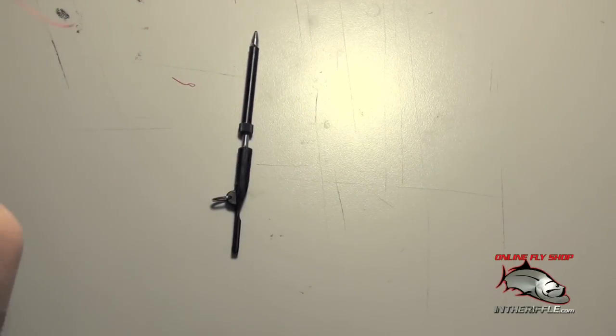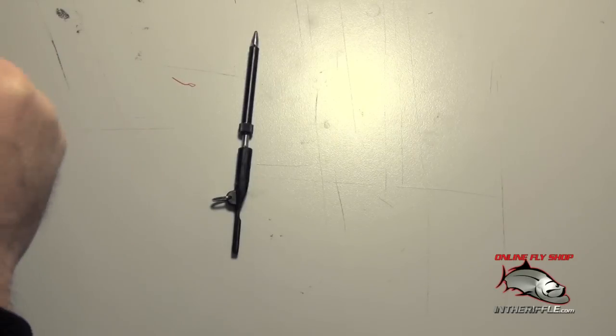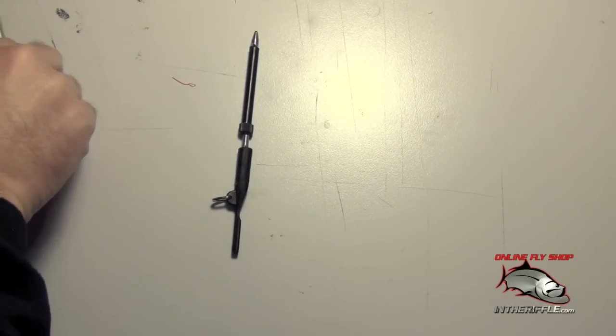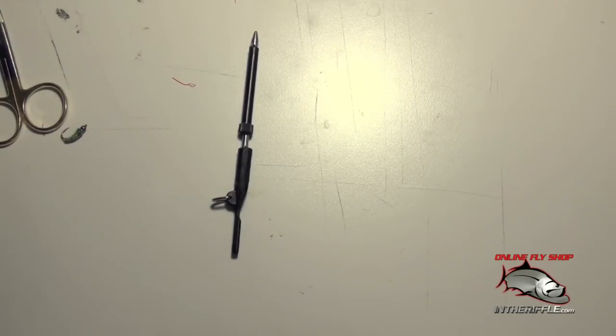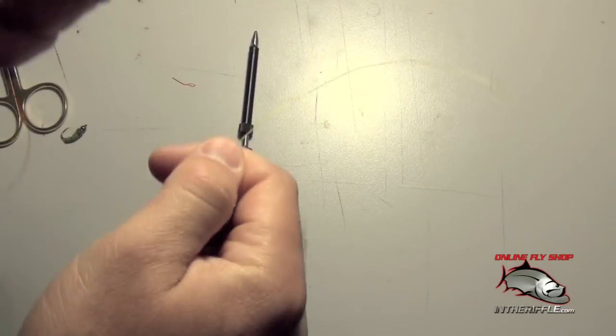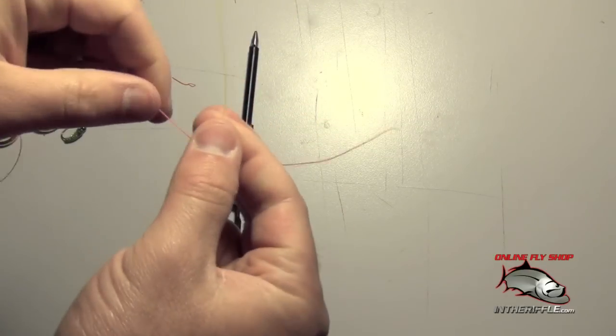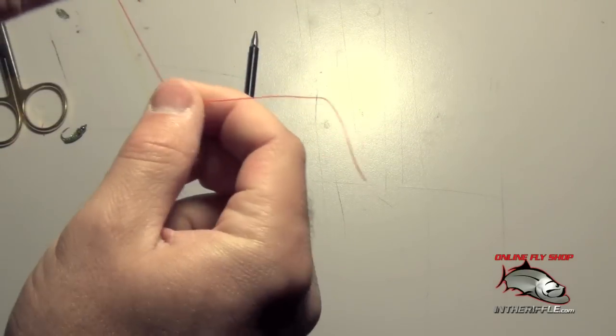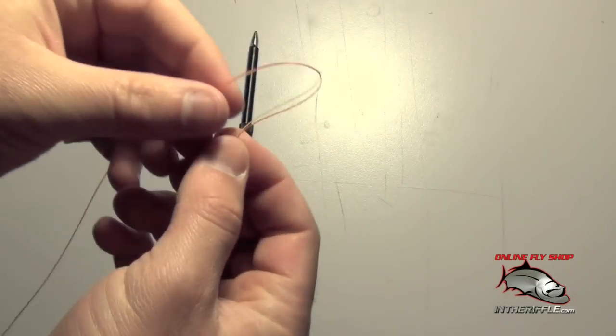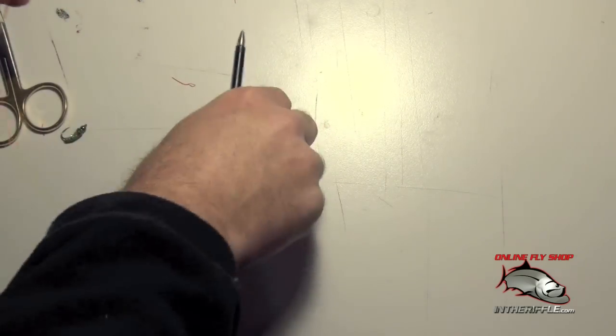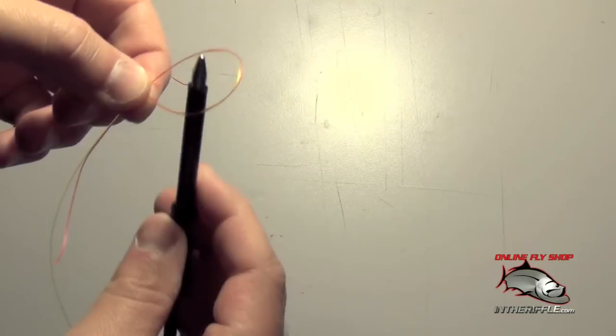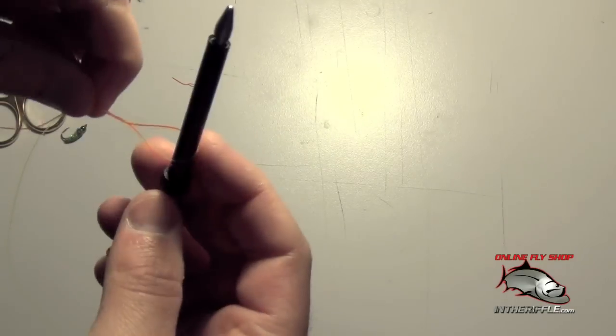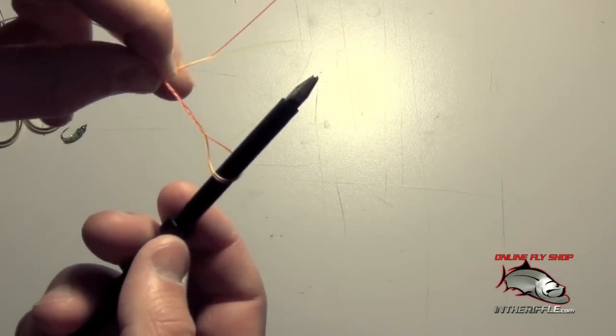Now this will also tie the tippet knot as well very easily and quickly. I'll get my other piece of mono here. I'll do two colors for you, a yellow and a red so you can kind of tell the difference. First thing you do is just make a loop. Take your tool, twist it through that loop twice.